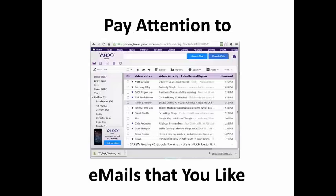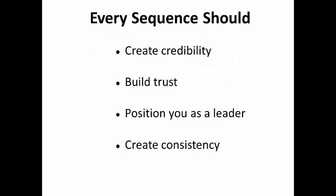If you have a subscription to a website and receive regular emails, pay attention to the ones that you are most likely to read and ask yourself why you read these. What is compelling about them? How did you feel about the product or service that was advertised and why?